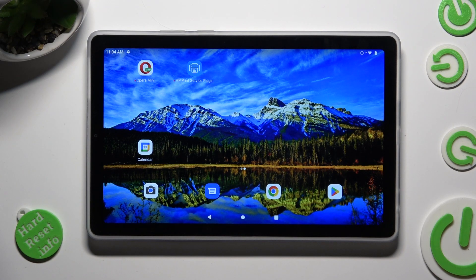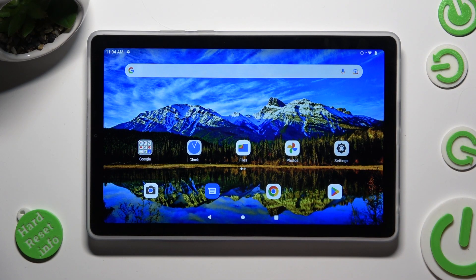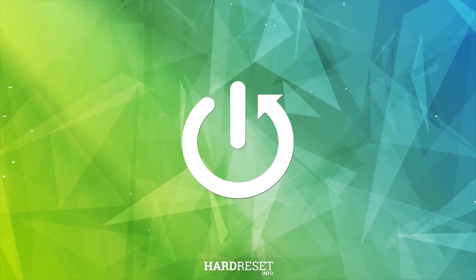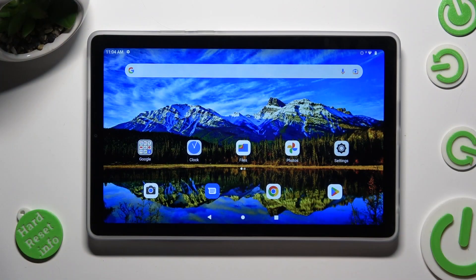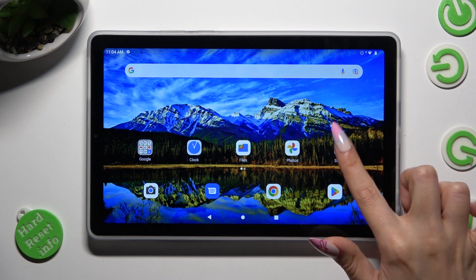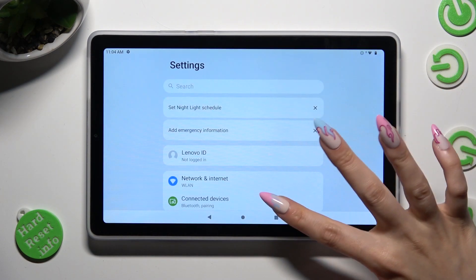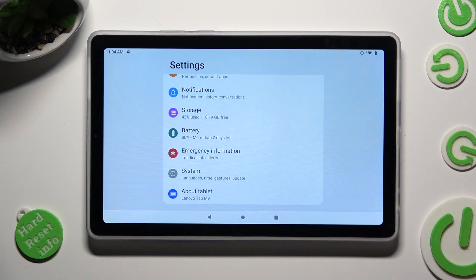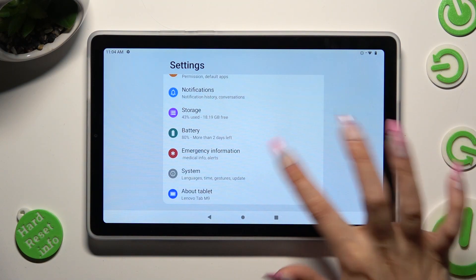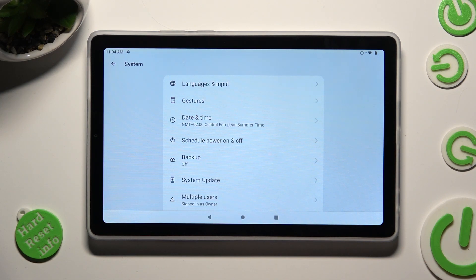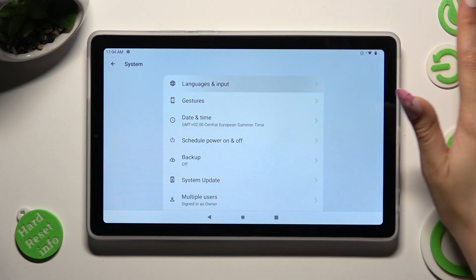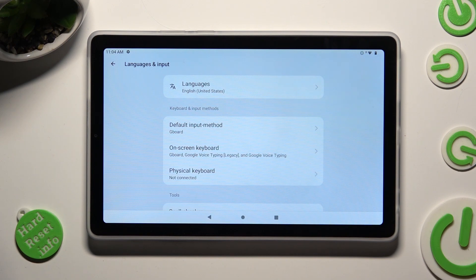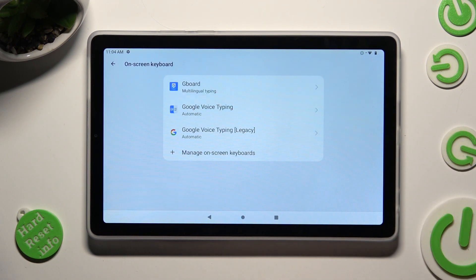Hi! In front of me is the NovoTap M9 and today I would like to show you how you can manage auto-correction. Begin by going into Device Settings and scrolling all the way down to Access System. Now tap on Languages and Input, Onscreen Keyboard and Gboard.